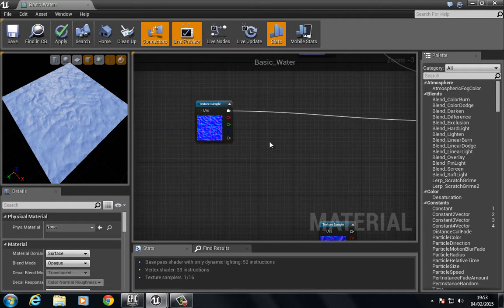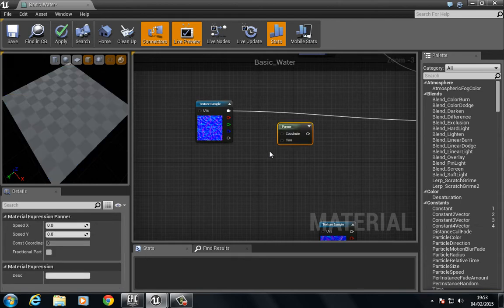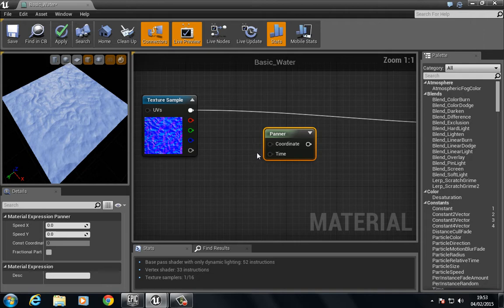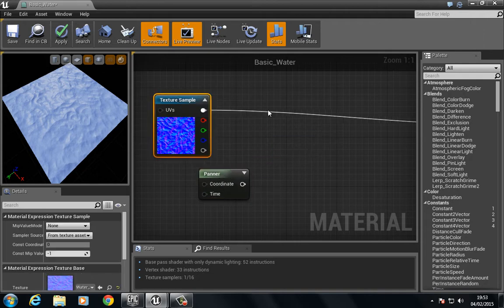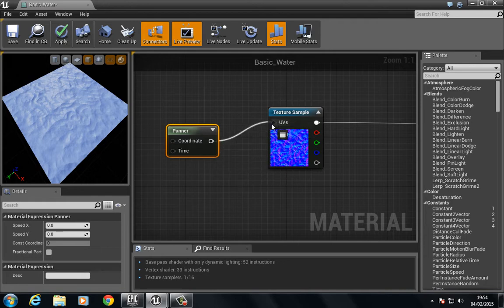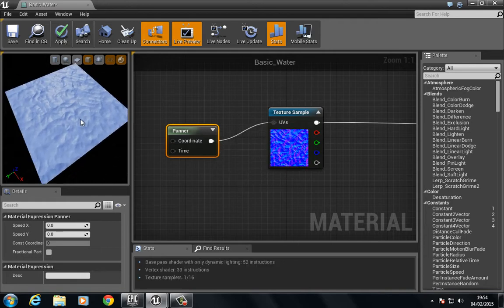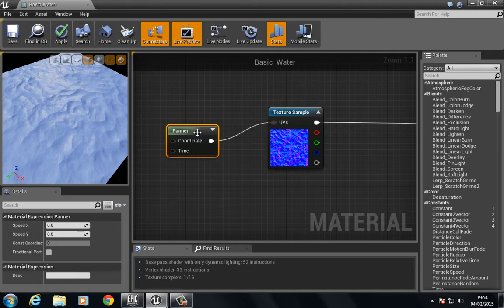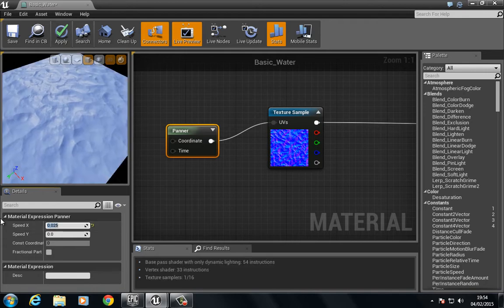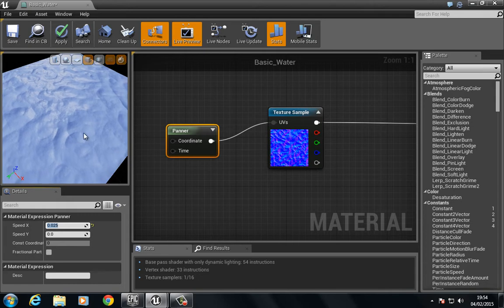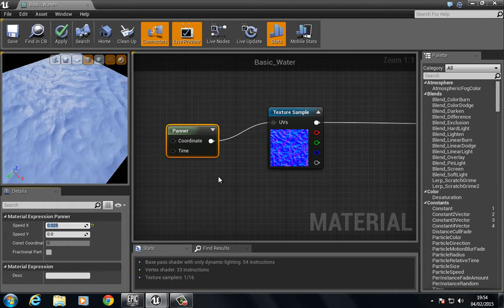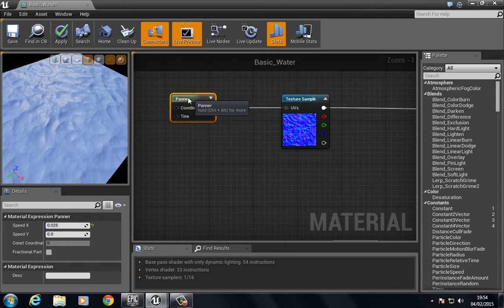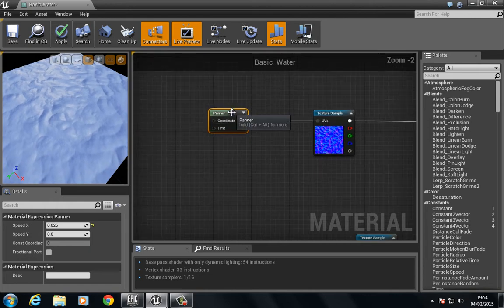So I'm going to drag and pull this out and I'm going to press and hold P to bring in a panner. I'm going to plug the panner into the UVs. You see there's no difference, that's because we need to select the panner and change the speed here. So if we set the X to like 0.025, you see it slowly starts to move.